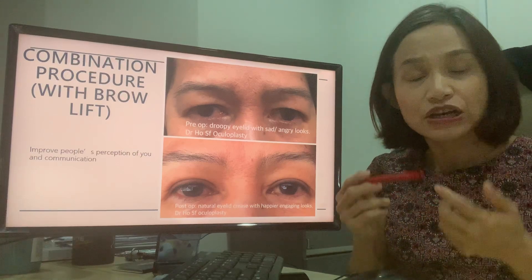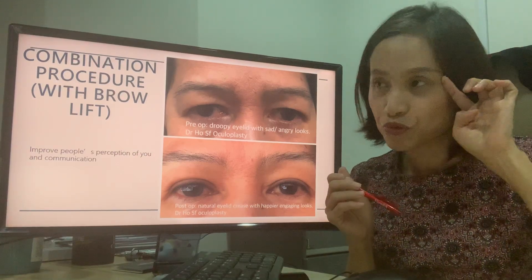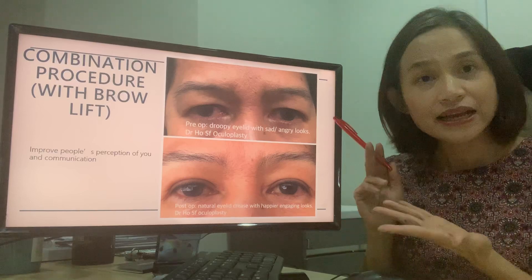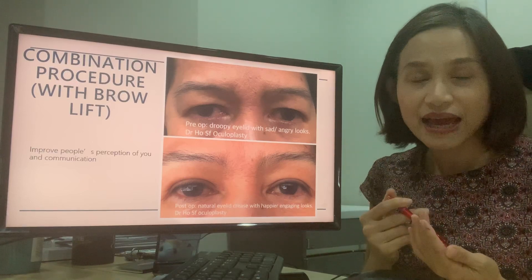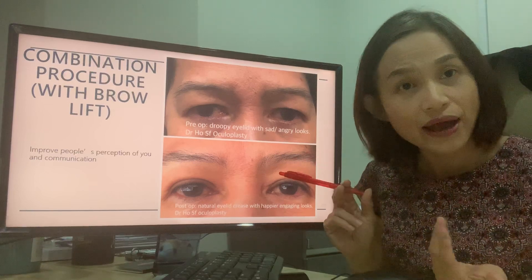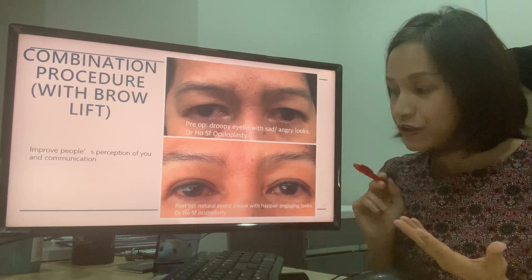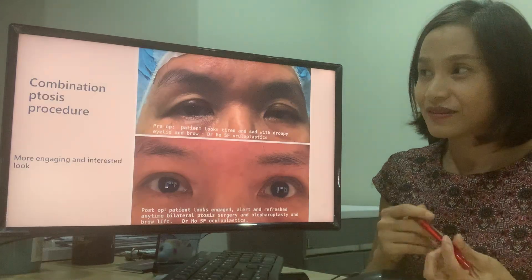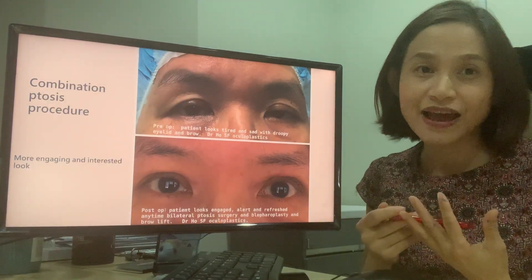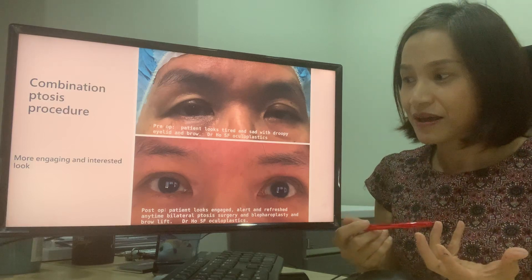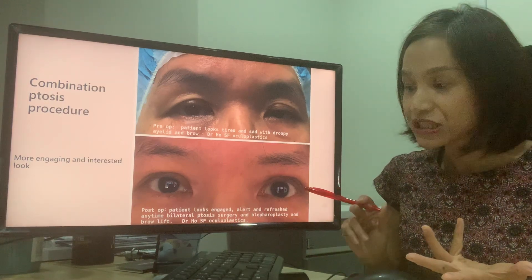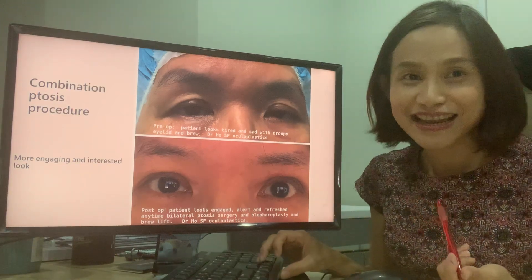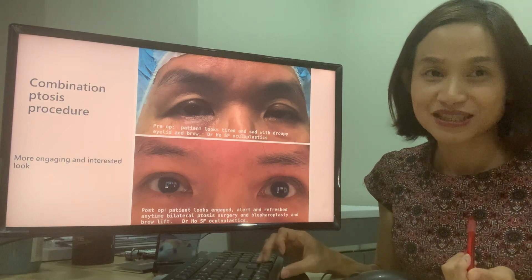Recently, I also noted that droopy eyelids can sometimes be associated with a droopy brow. The droopy brow can make a person appear angry or sad. For example, this patient's colleagues always asked why she looked so sad, but she is actually quite a pleasant person. After a combined ptosis surgery together with brow lifting, she looks much more cheerful and approachable. Similarly, these ladies were perceived as looking very tired all the time, but after the combined procedure they look much more refreshed, alert, and engaging — and people say they became much more popular after the combined ptosis and brow surgery.